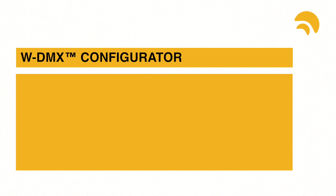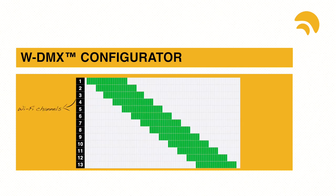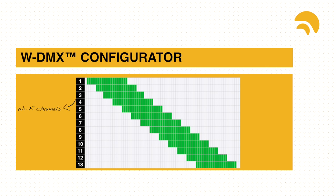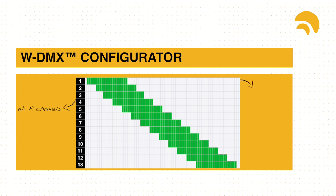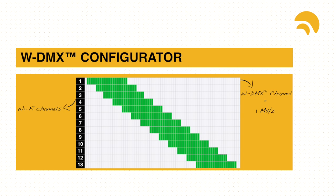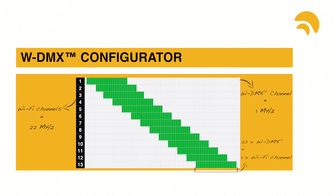In the configurator, you will see 13 channels vertically. These are the Wi-Fi channels. Each square in the configurator represents a WDMX channel, each 1 MHz wide. Because the most common Wi-Fi protocols are 22 MHz wide, you will see 22 WDMX channels per Wi-Fi channel.